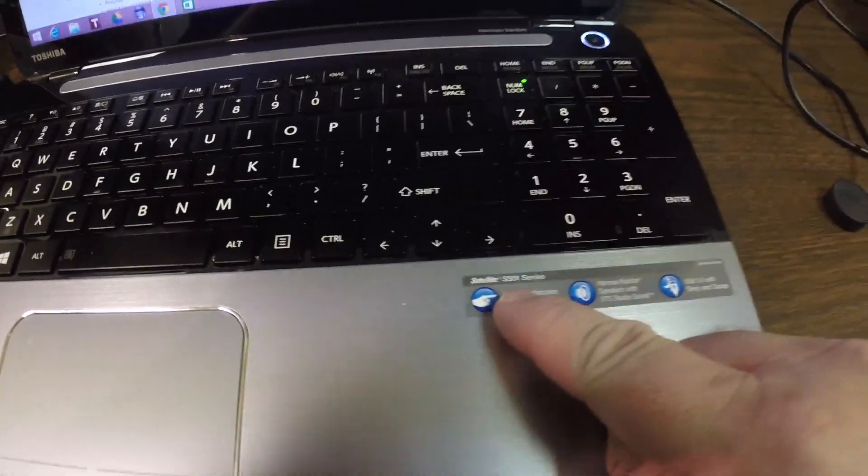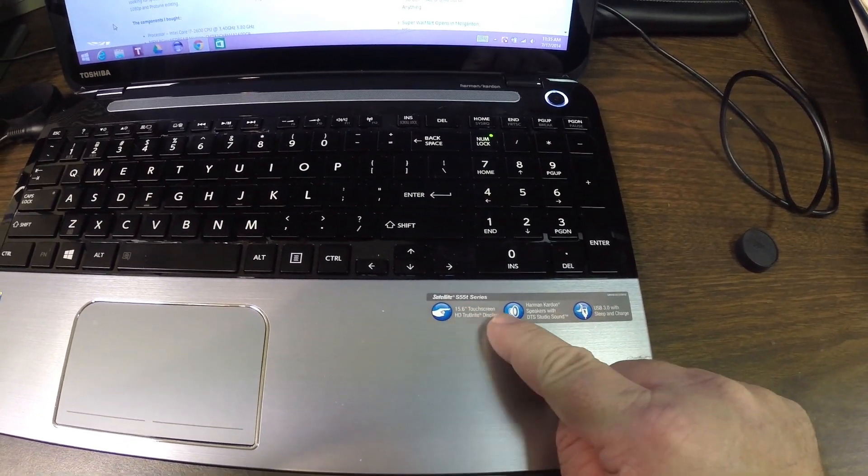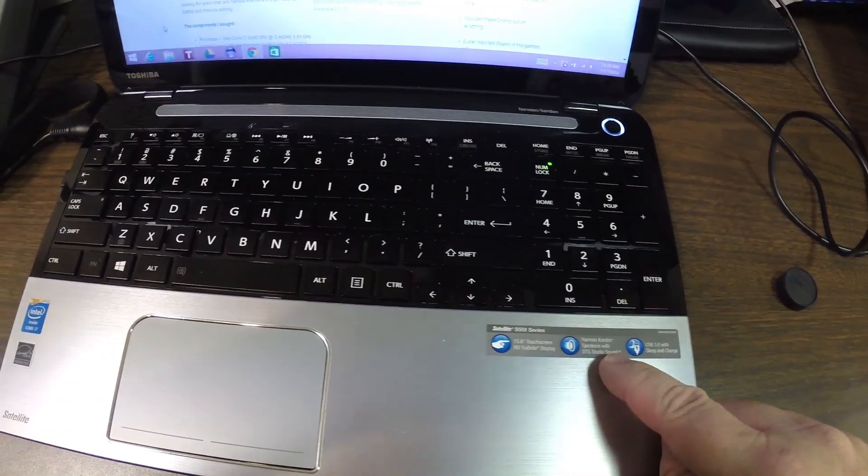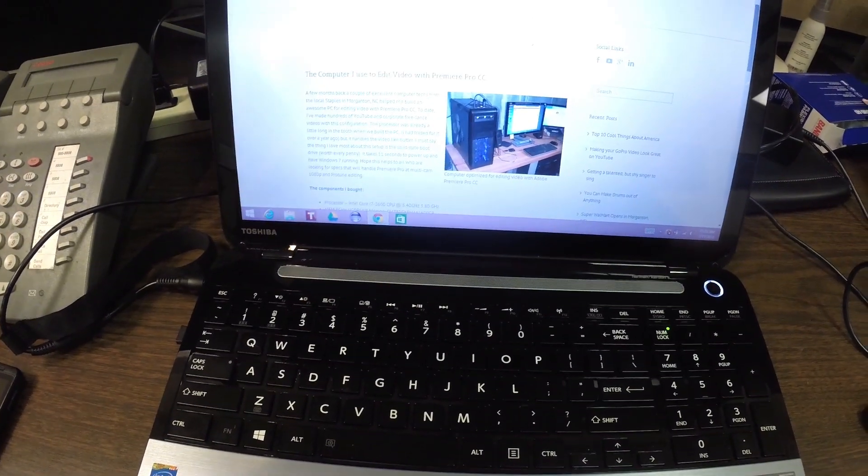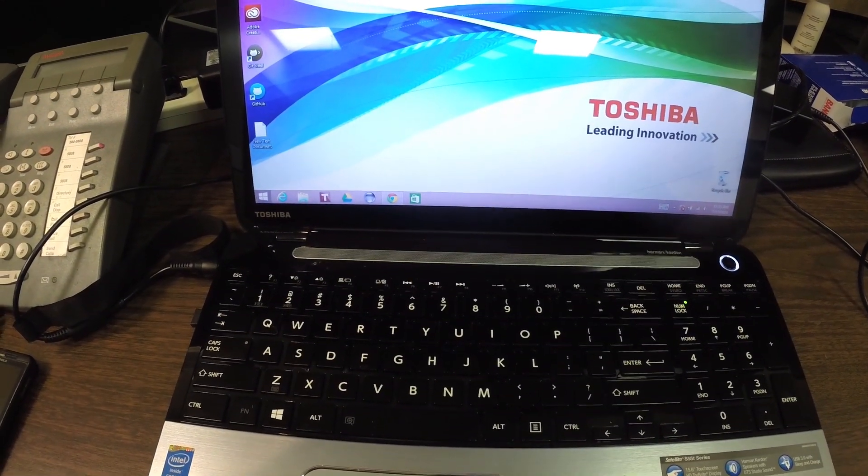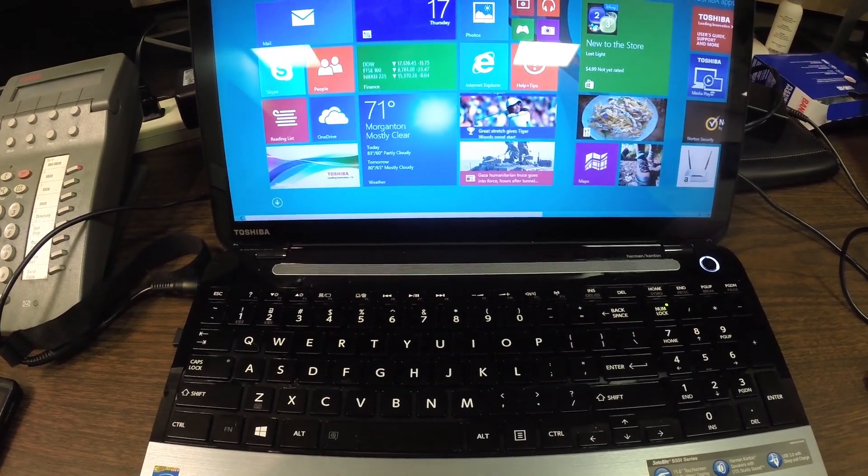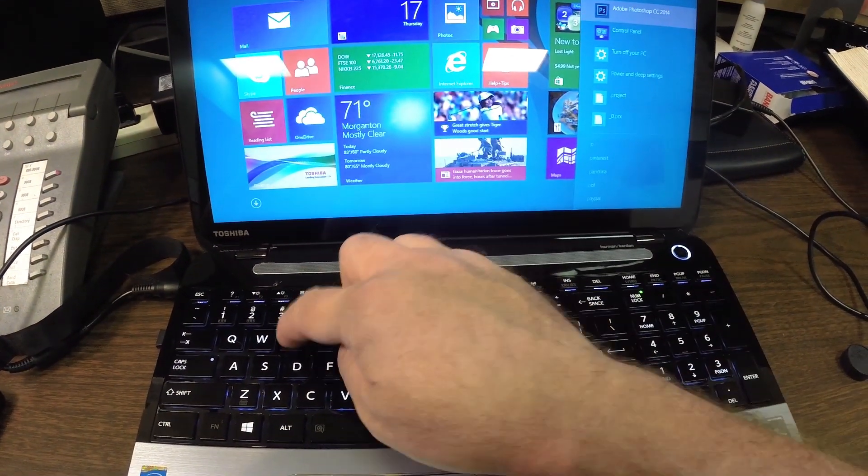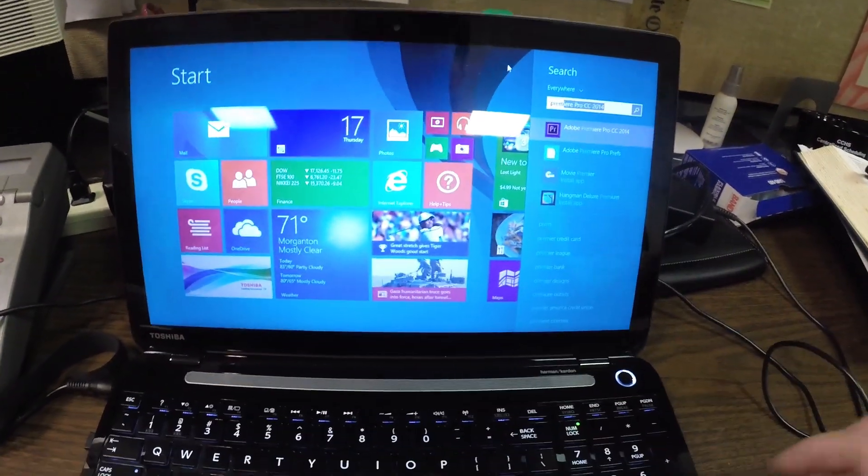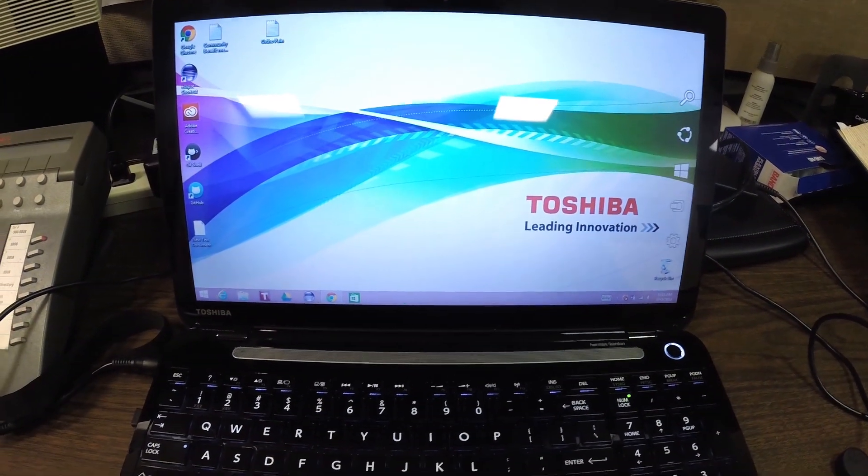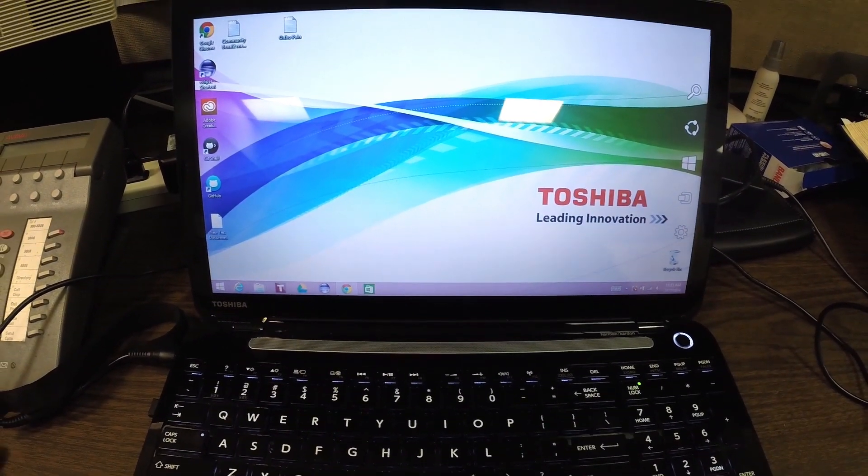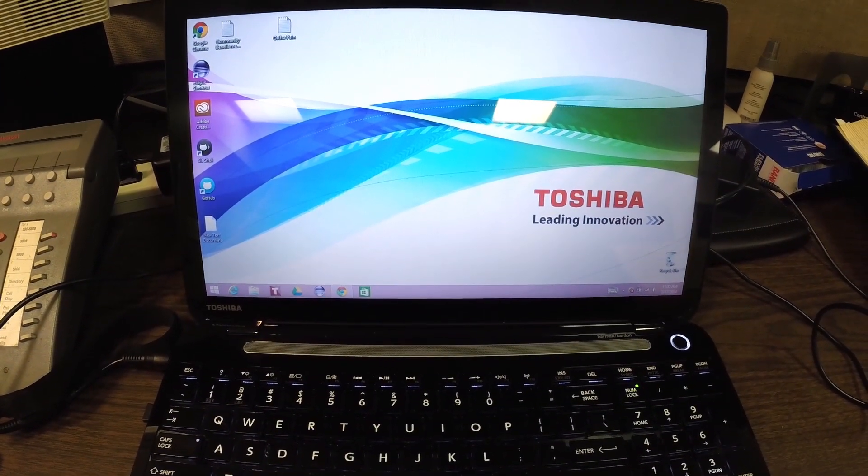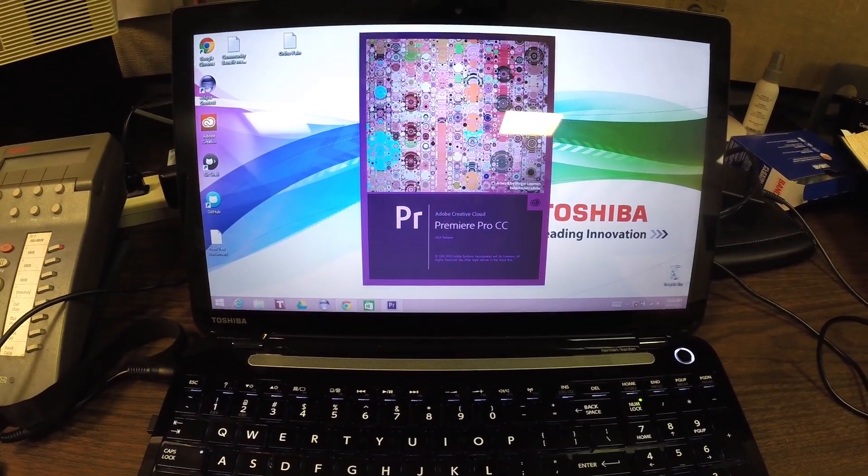It's the 55 t-series with Harman Kardon. It only has 12 gigs of RAM, but I have installed the newest versions of Premiere Pro and Photoshop and all that. I'm still having to get used to this Windows 8 environment. I've been using Windows 7 for a long time.